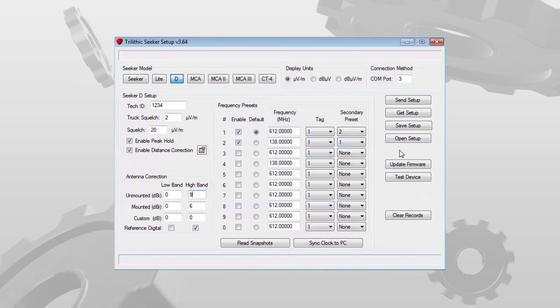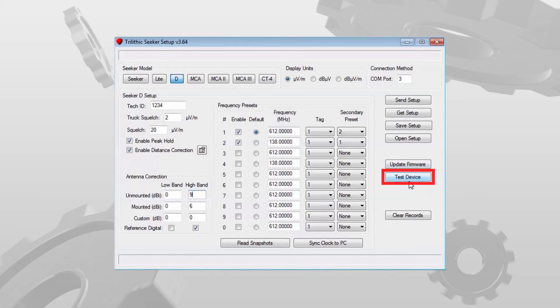We do have the ability to update firmware with the seeker setup software. There is a small test device option if you suspect maybe there are some issues with the Seeker D.